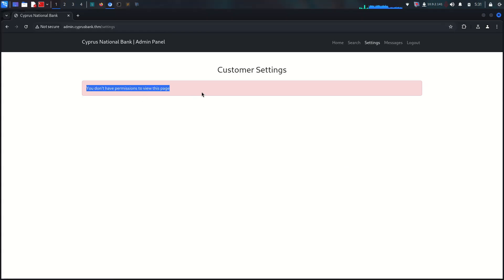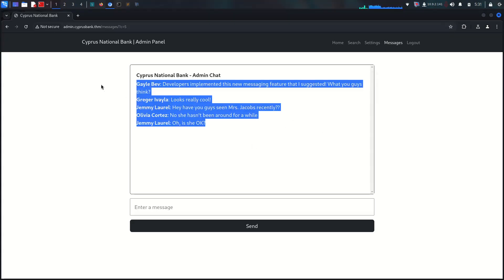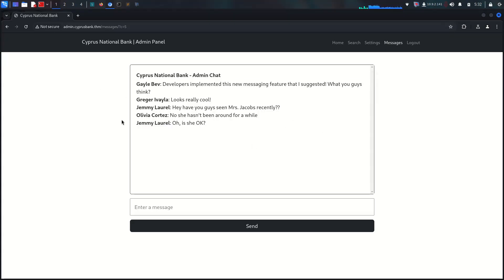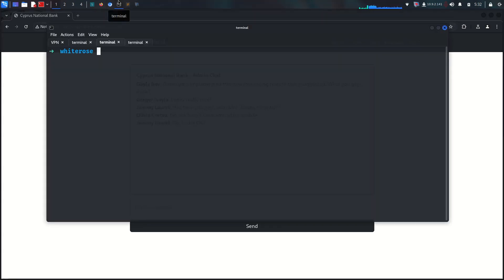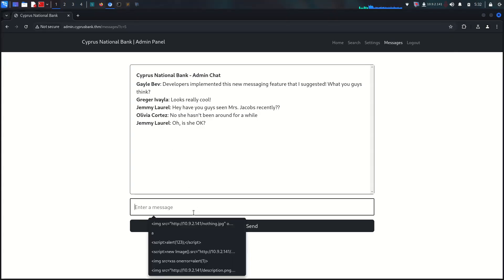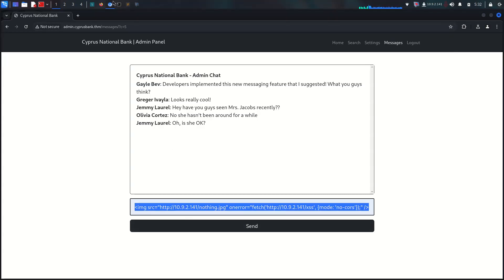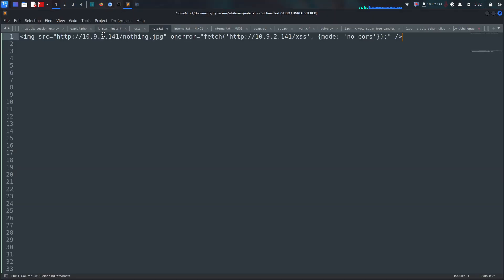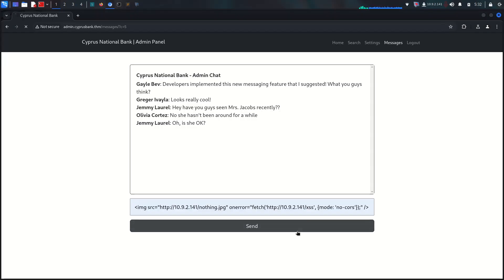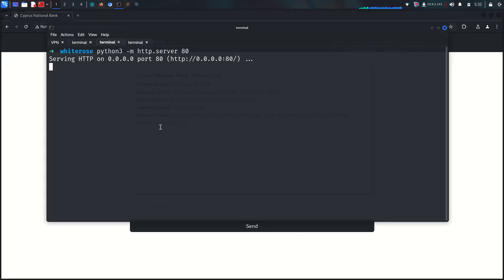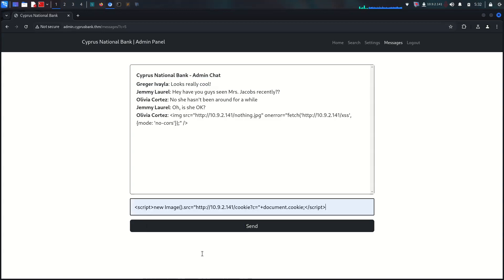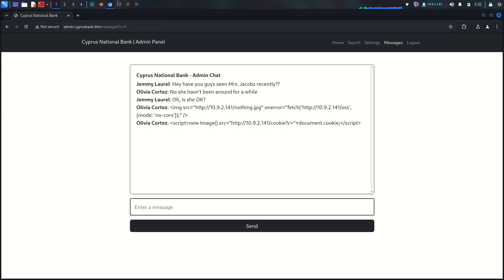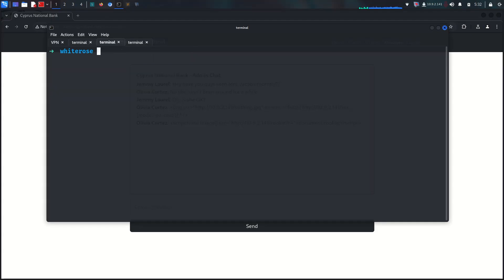We have no permission on this page, so it means we need a new user on the web server. In messages we got something different. This looks like potentially XSS. I'm going to try my XSS payload. Let's send it but there's no XSS vulnerability. You may want to try other XSS payloads, but it's not going to work because there is something else.